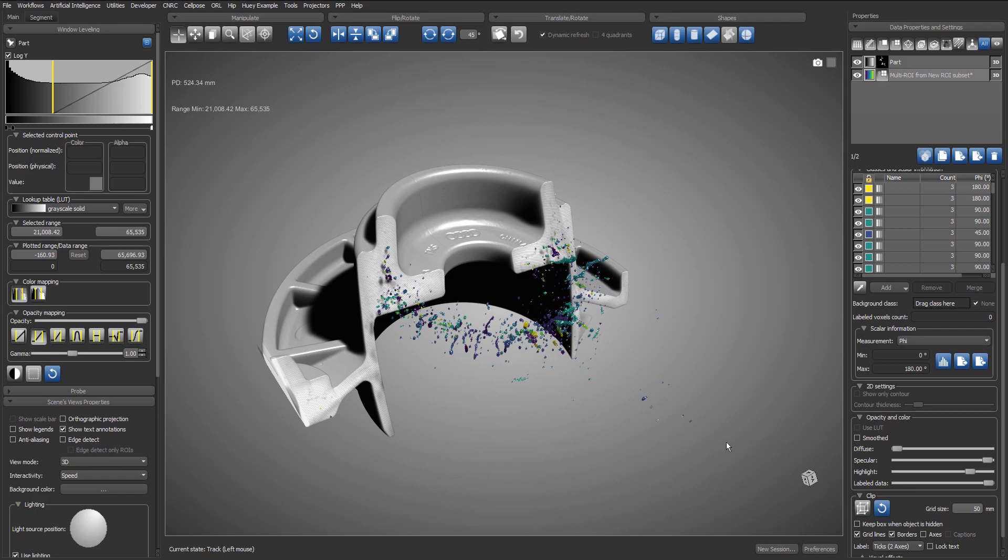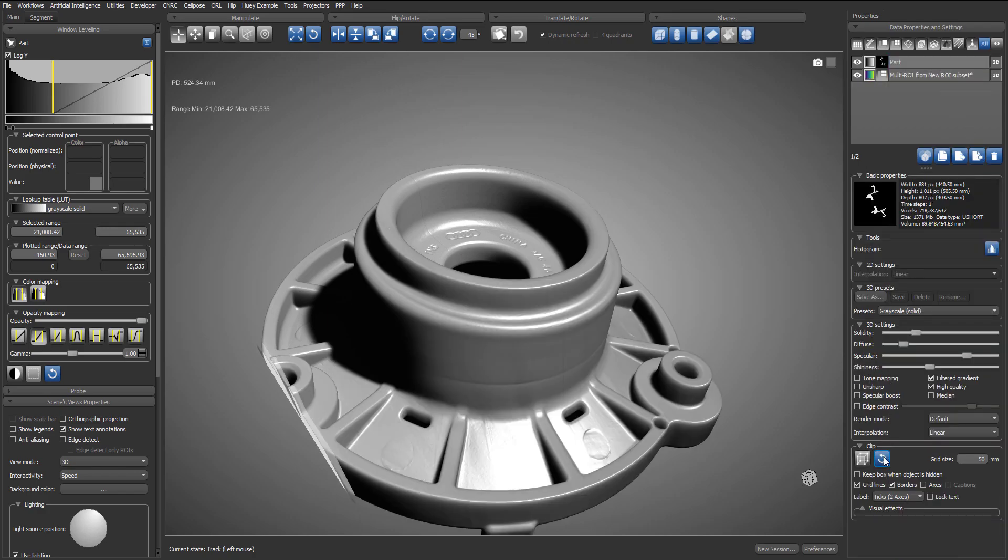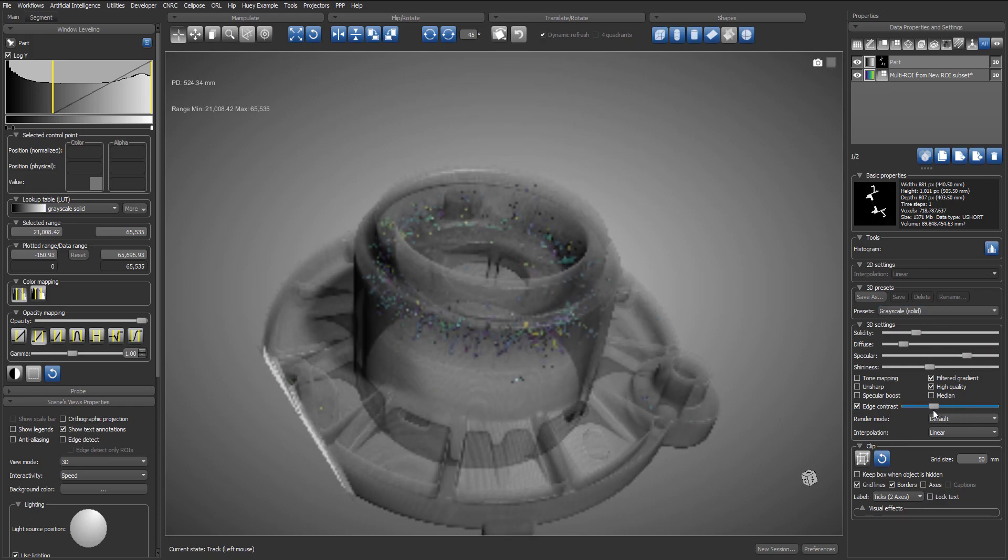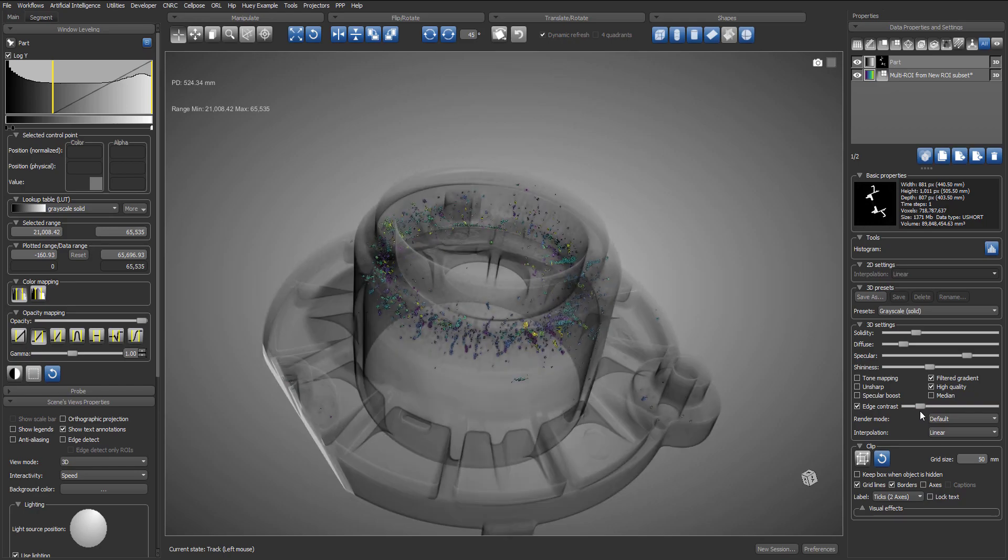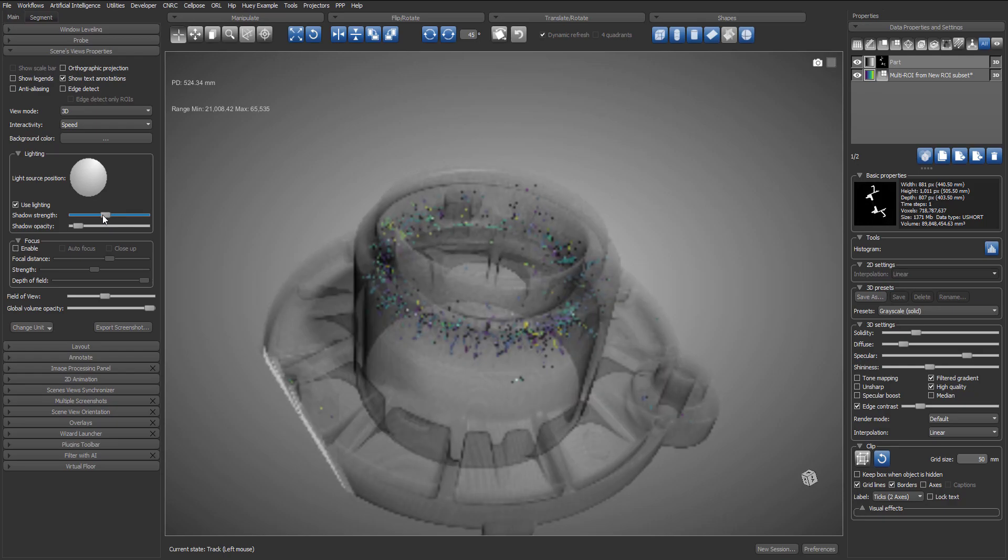To have a better understanding of the position and distribution of the porosities inside the dataset, I will reset the clip box of the dataset. And instead, I will use the edge contrast option. And by using the slider, I will adjust the edge threshold. And I will use the lighting sliders to make the edges brighter.